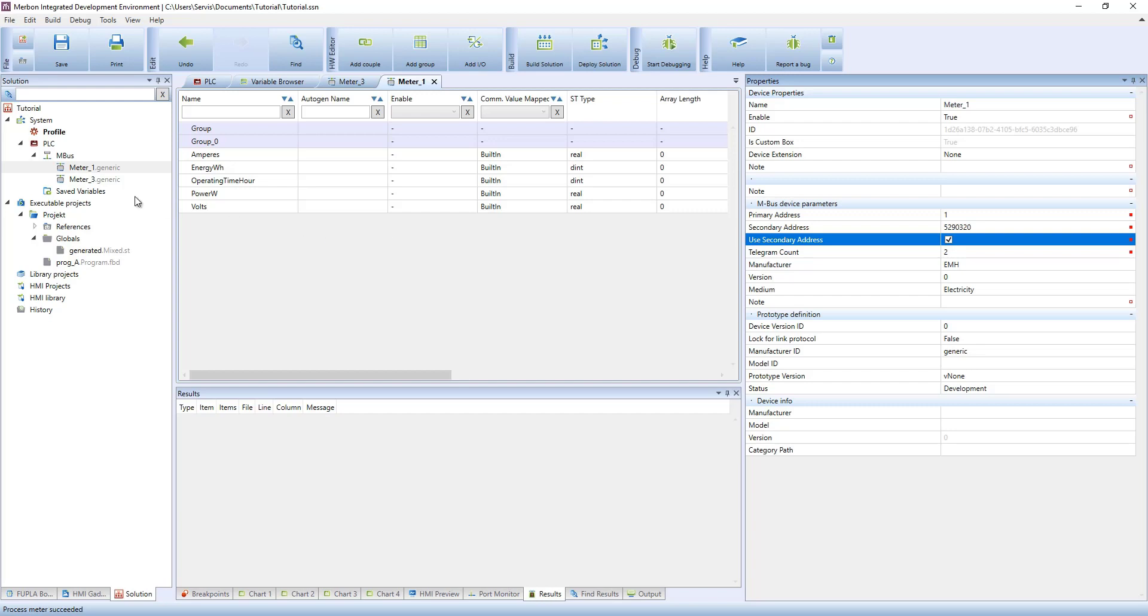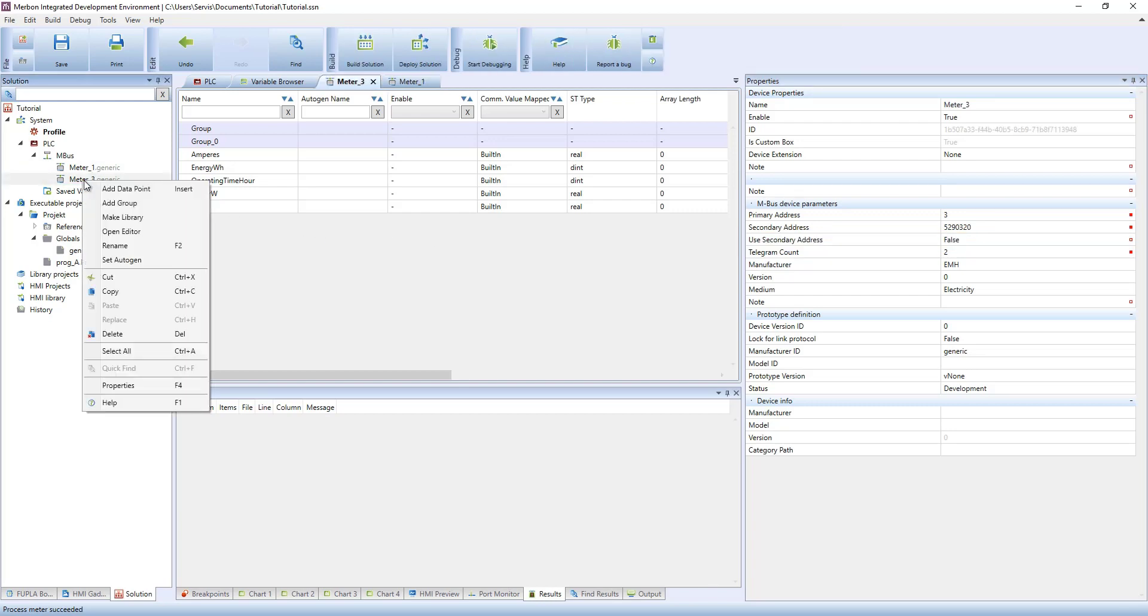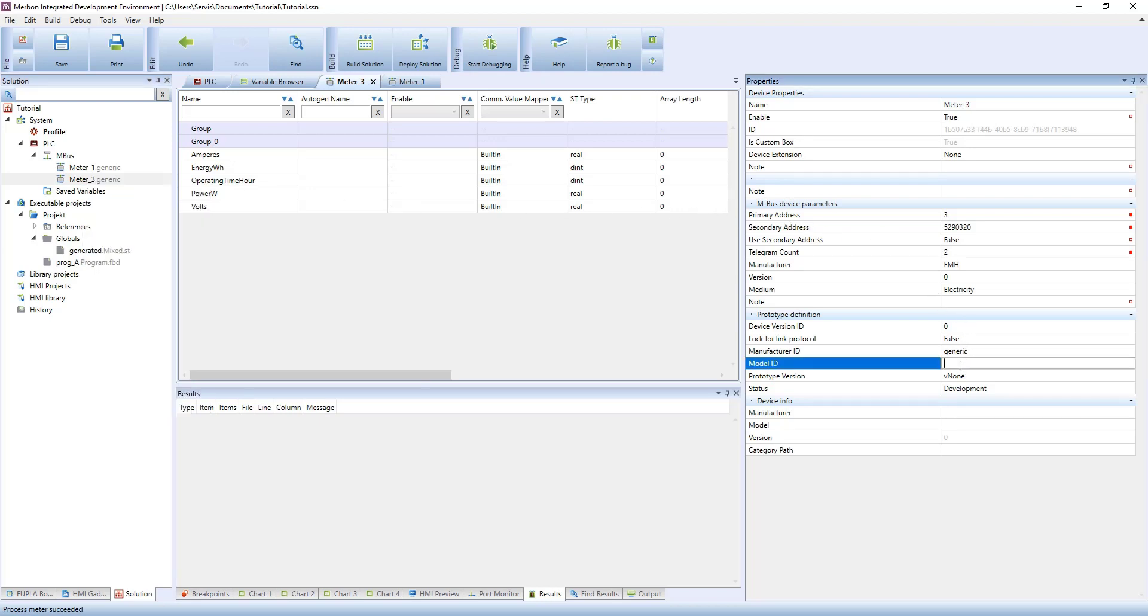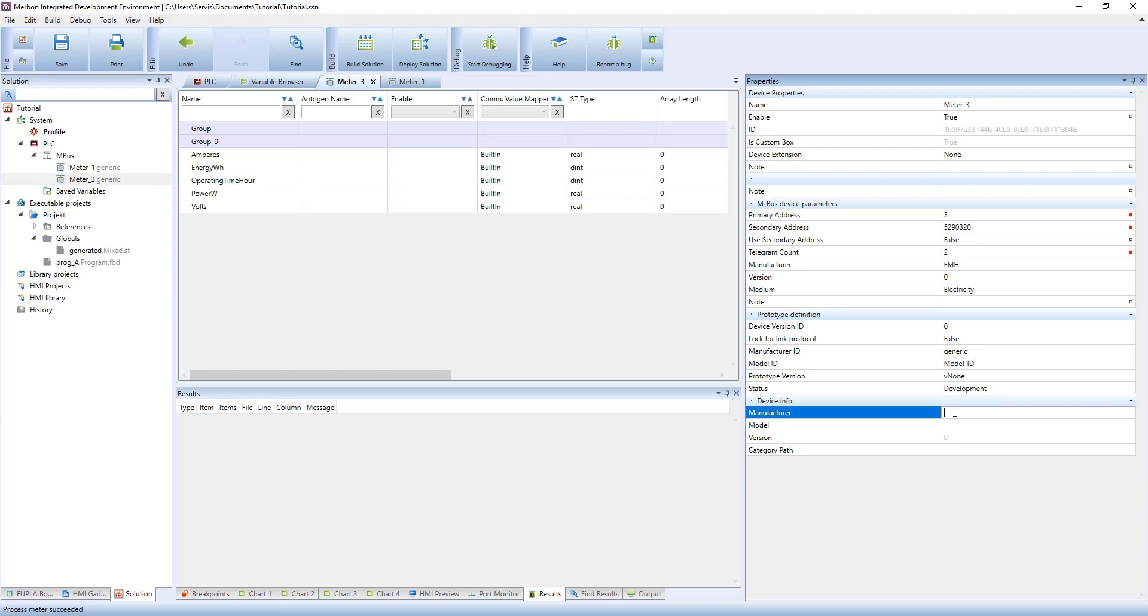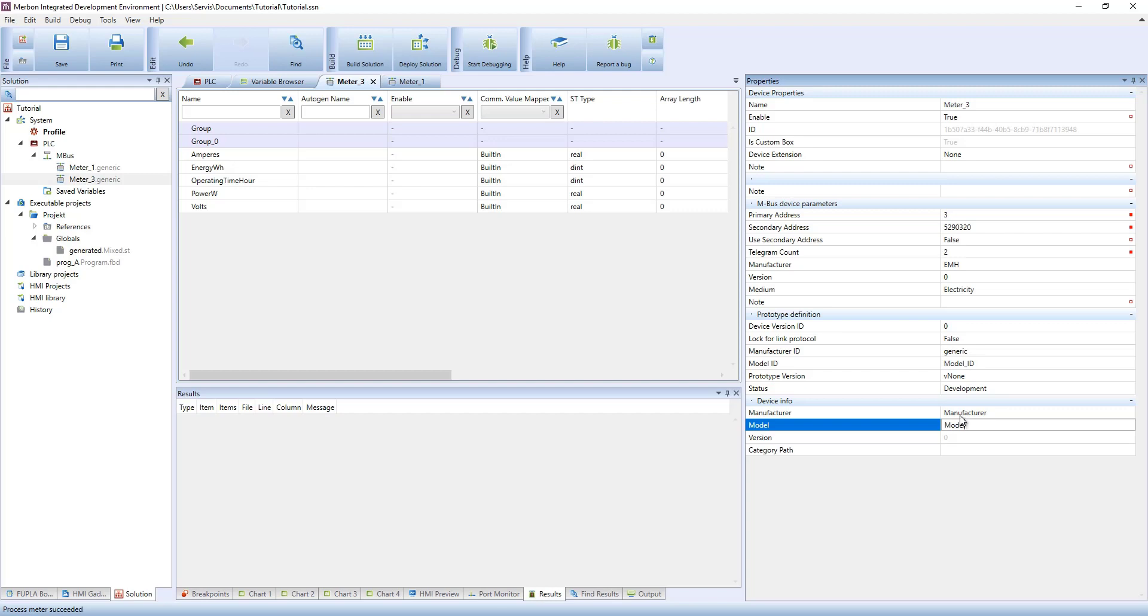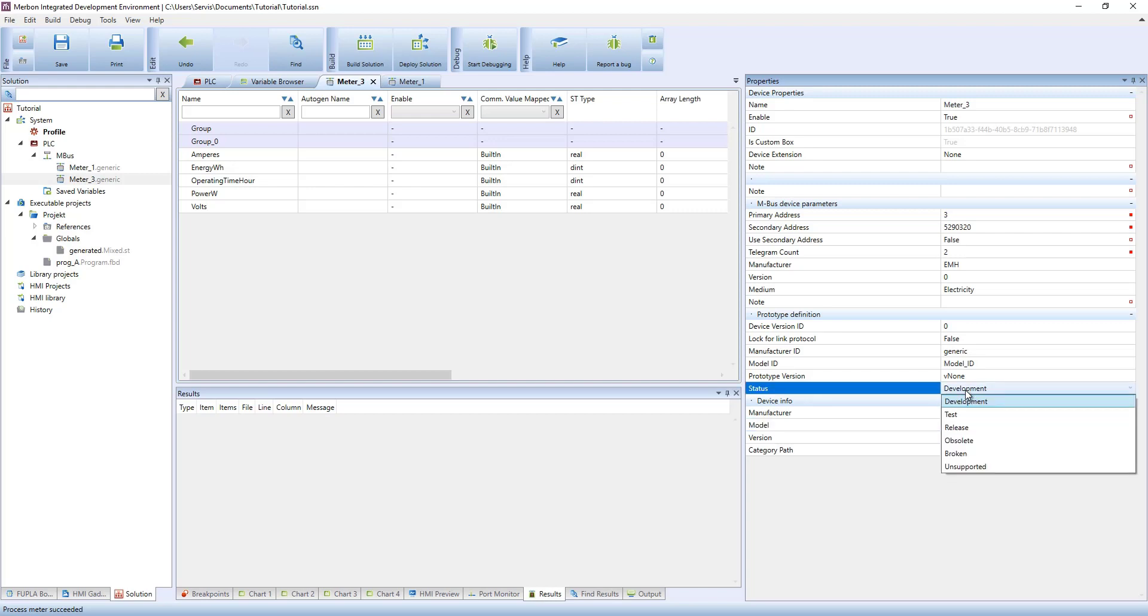If the meter is added to the device library, it will be able to be imported right after the search. To add a device to the library, enter modal ID, modal and manufacturer. Add the device to the library using create library.